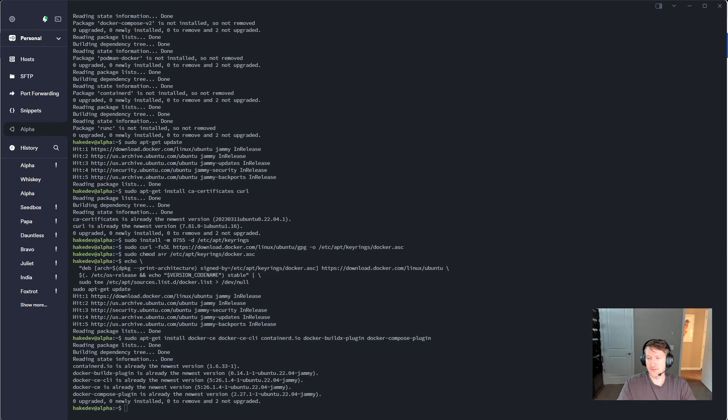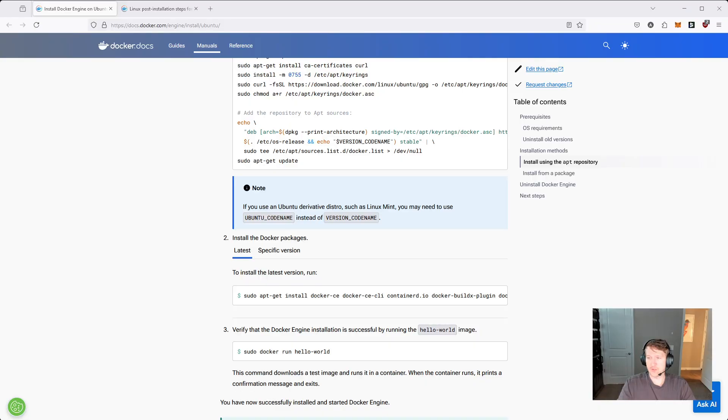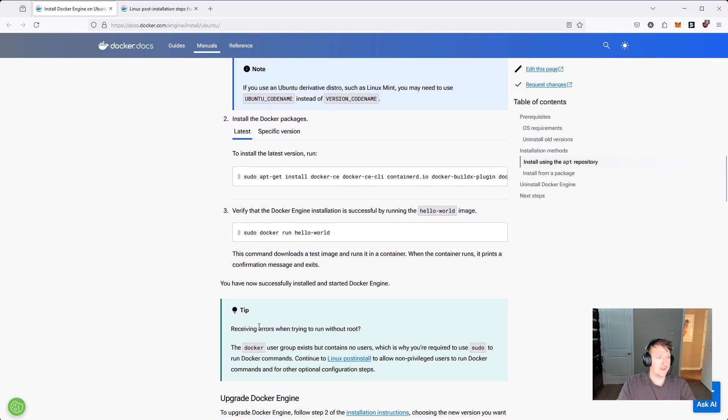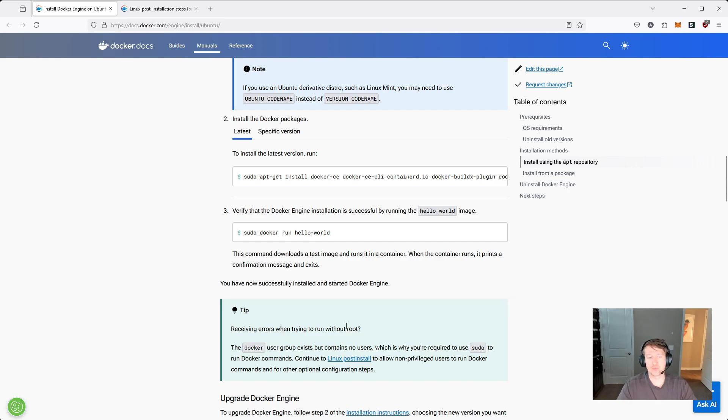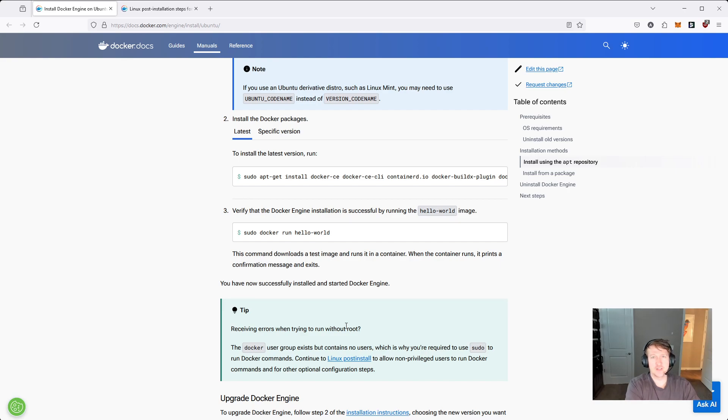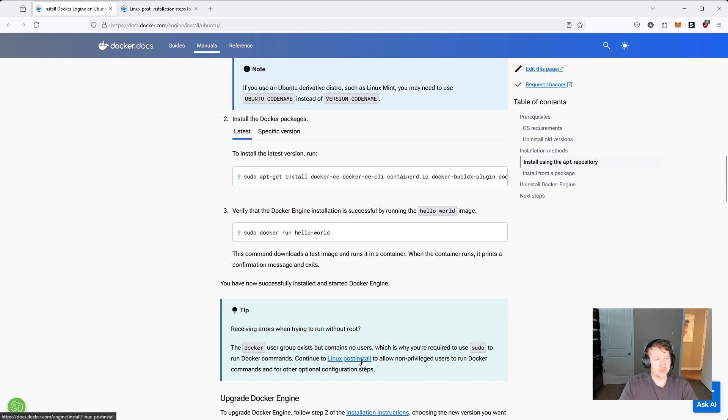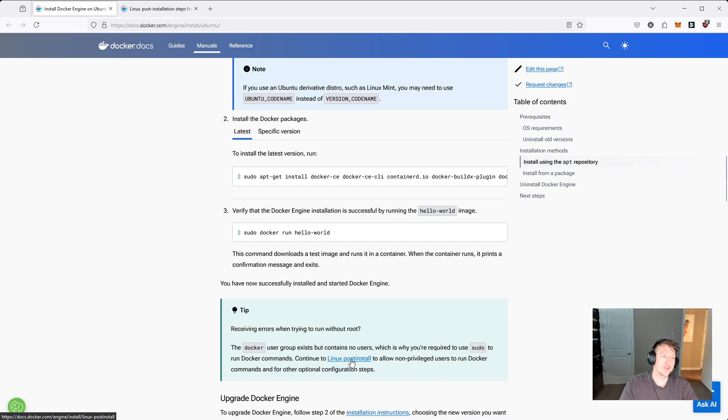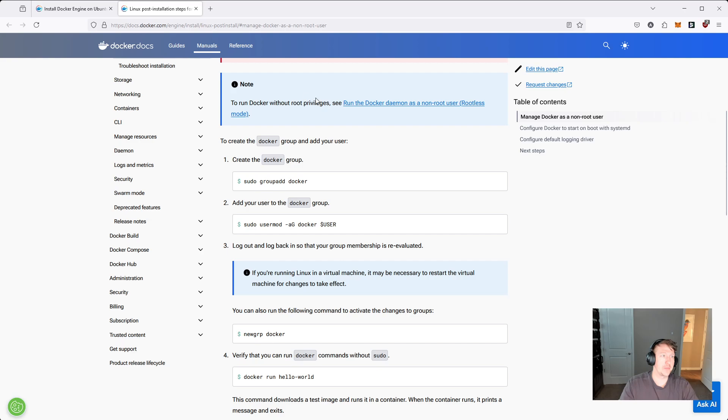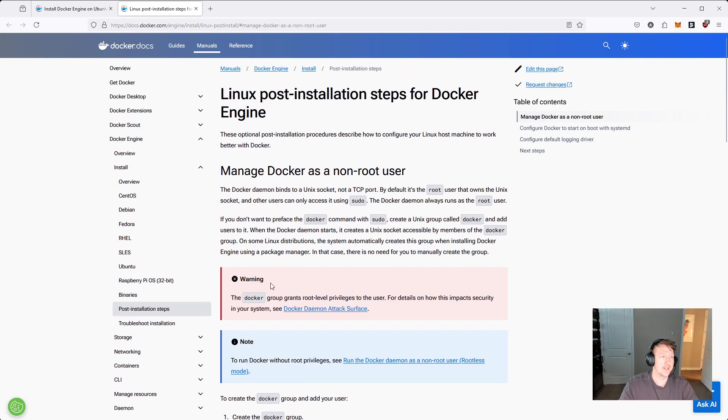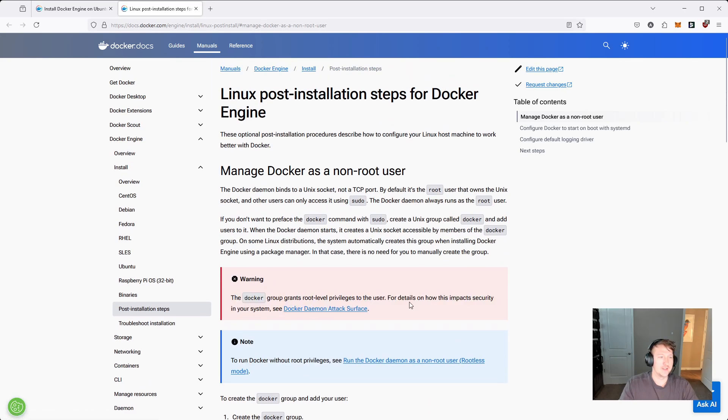But there is a little note here. Are you receiving errors when trying to run without root? So I typically like to just run my Docker commands without sudo. And there is a small security risk here. If you want to run your post-installation instructions to allow non-privileged users to run Docker commands, you can click this link here and it'll bring you to this other page.